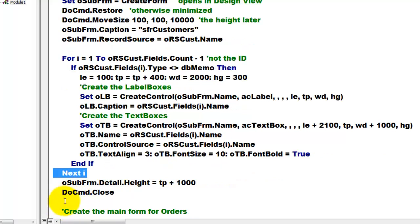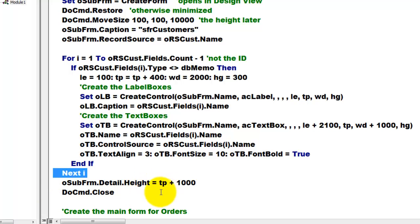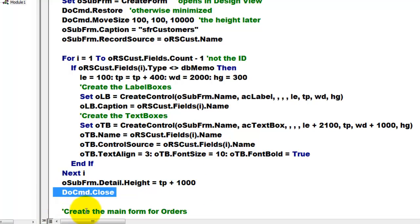Then we can by now set the top. The subform detail section has a height that is the top, the last top plus 1000. And we close that form, the subform.